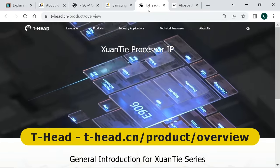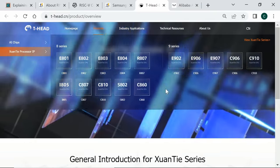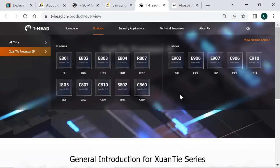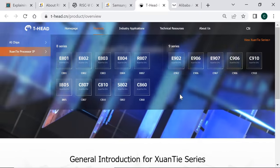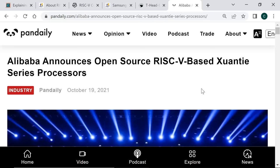Another leading player is T-Head, the semiconductor division of Alibaba, which has introduced a family of RISC-V cores called XuanTie. Applications range from basic microcontrollers, networking and 5G telecommunications, to industrial automation, information security, computer vision and autonomous driving. In October 2021, T-Head open-sourced the design of four of its XuanTie cores, indicating it would open-source more RISC-V cores in the future. According to the company, over 2 billion CPUs with a XuanTie architecture have now been shipped.